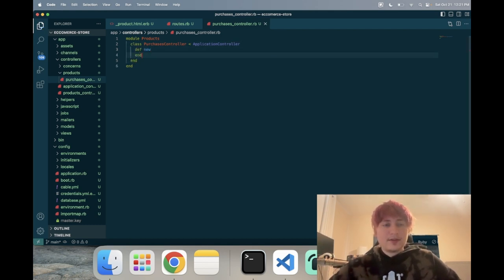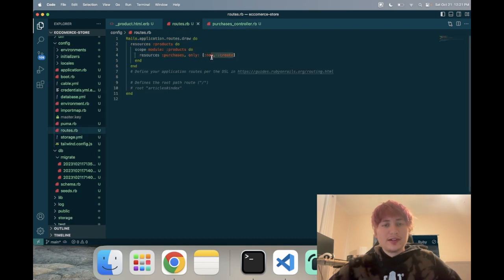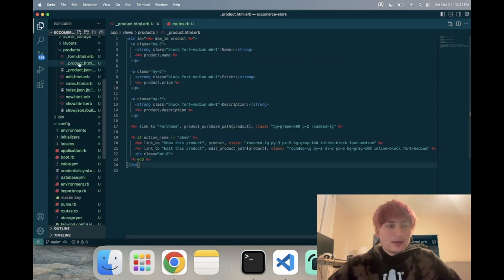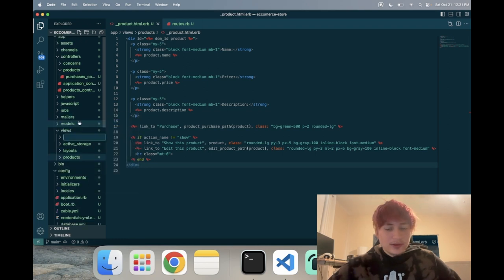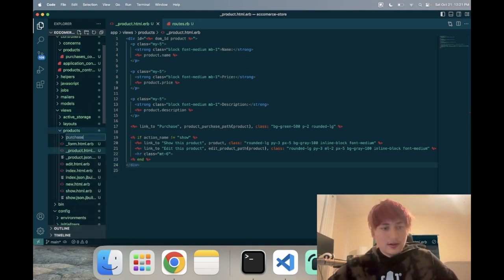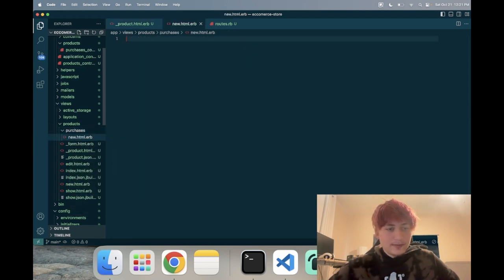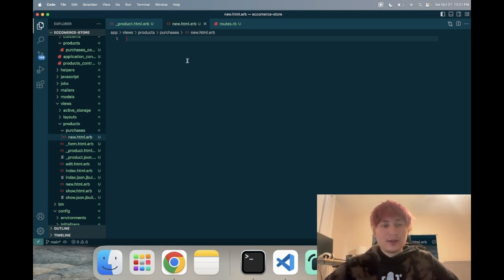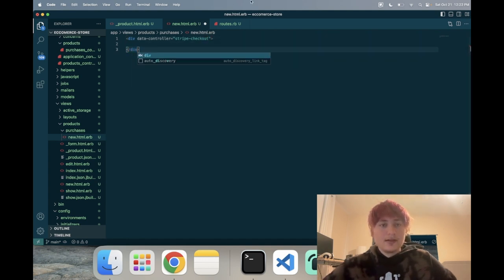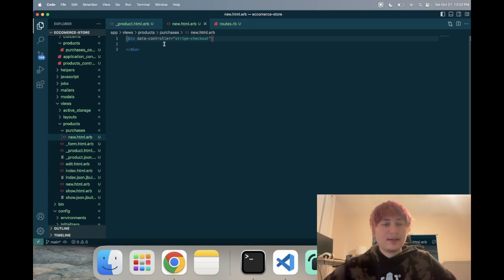For this we really only need a new action. The purchases controller just needs new, and then we'll trigger the checkout session. Let's create the view — I'll make a new folder called 'products', and inside create a 'purchases' folder, then a 'new.html.erb' template. Inside, we don't even need much code because the Stripe checkout already looks good. We just need a div with a Stimulus controller 'stripe-checkout'.